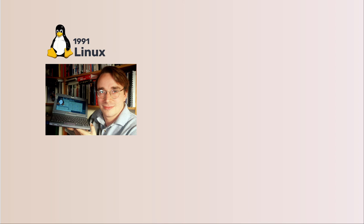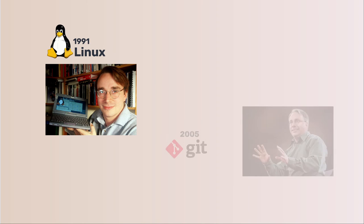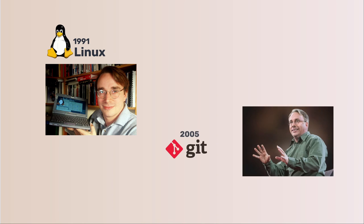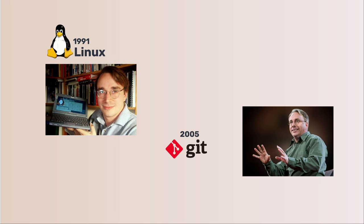Besides Linux, he also created Git, a distributed version control system. It is used to track changes in source code during software development and almost all developers use it. That is another story.